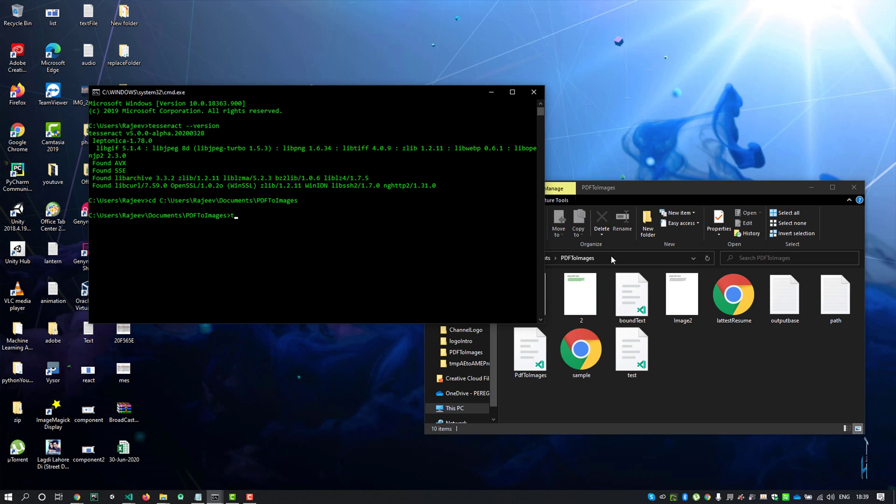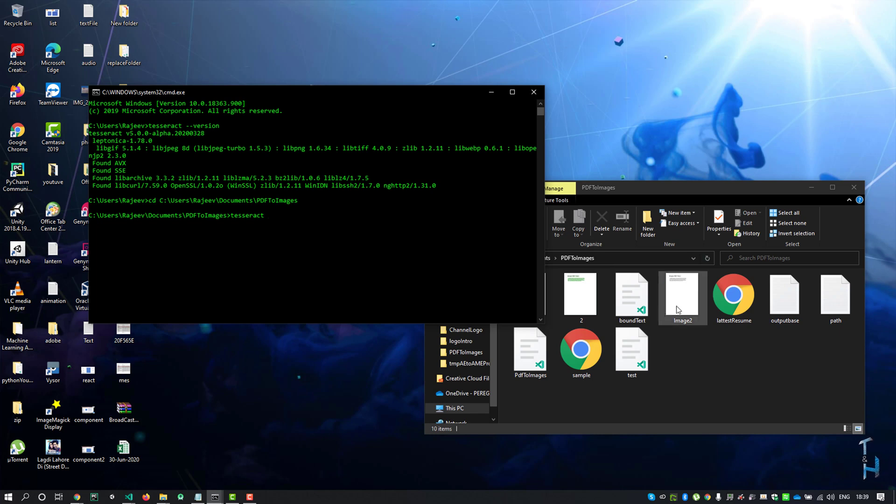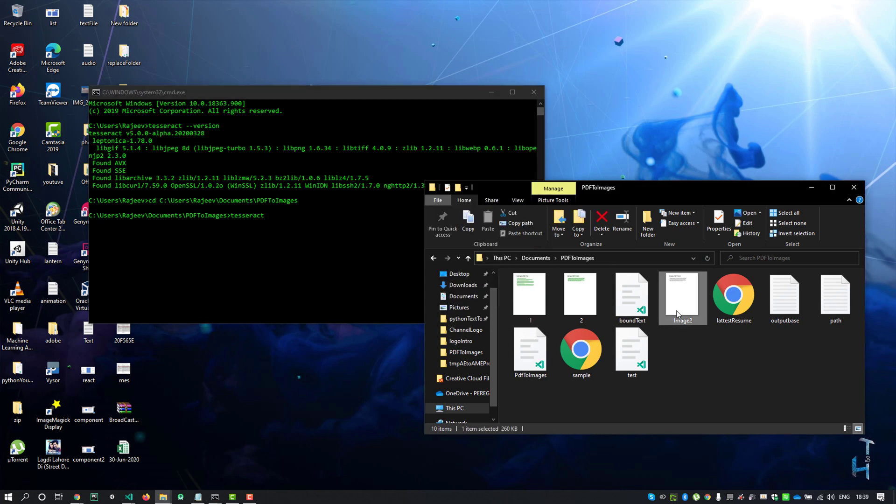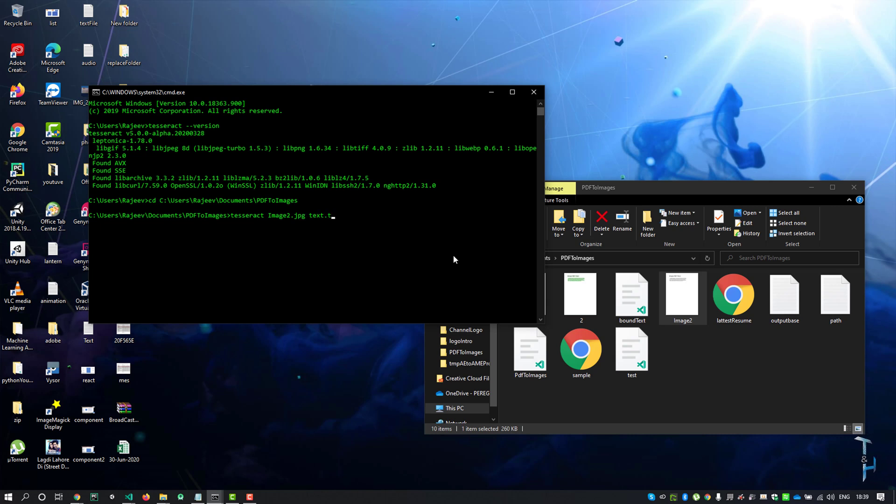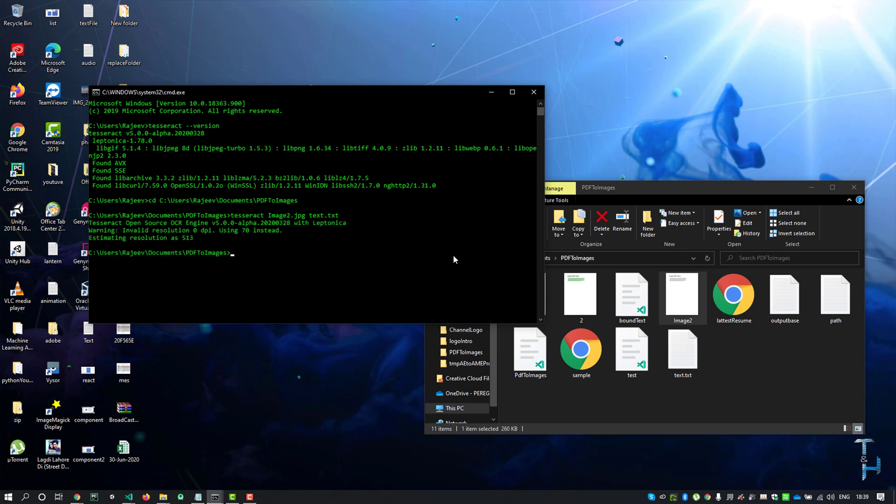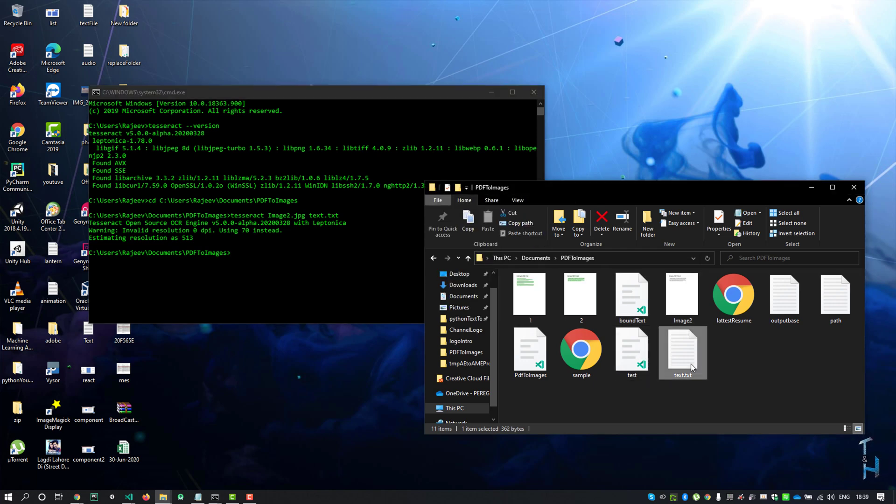Now type tesseract, the image name which is image2.jpg, and output file I'll name text.txt, and hit enter. Here you see the text which is extracted from the image.